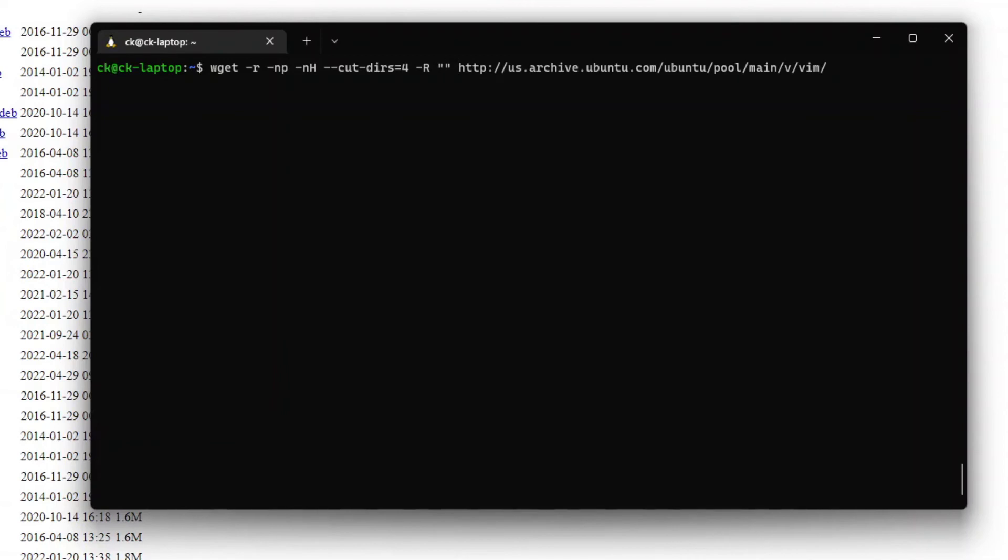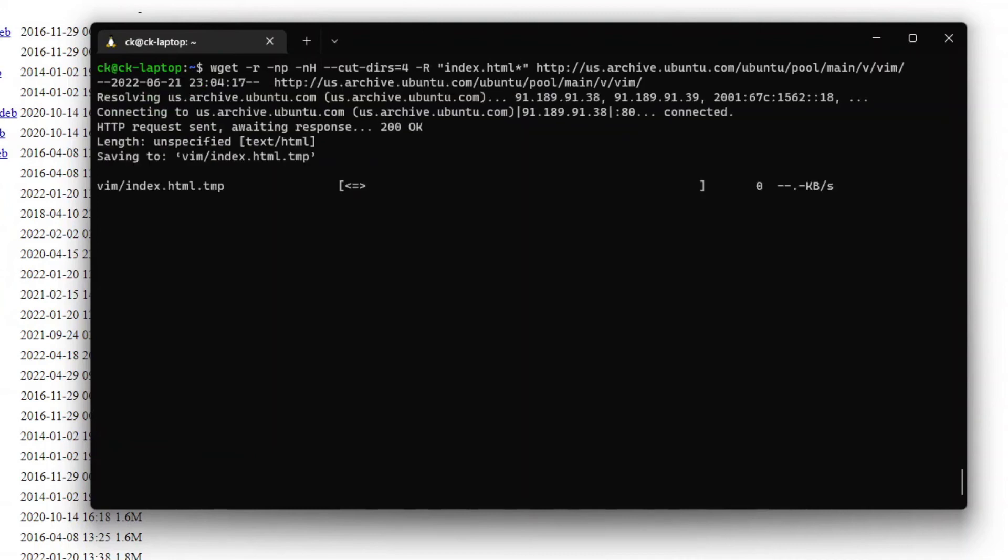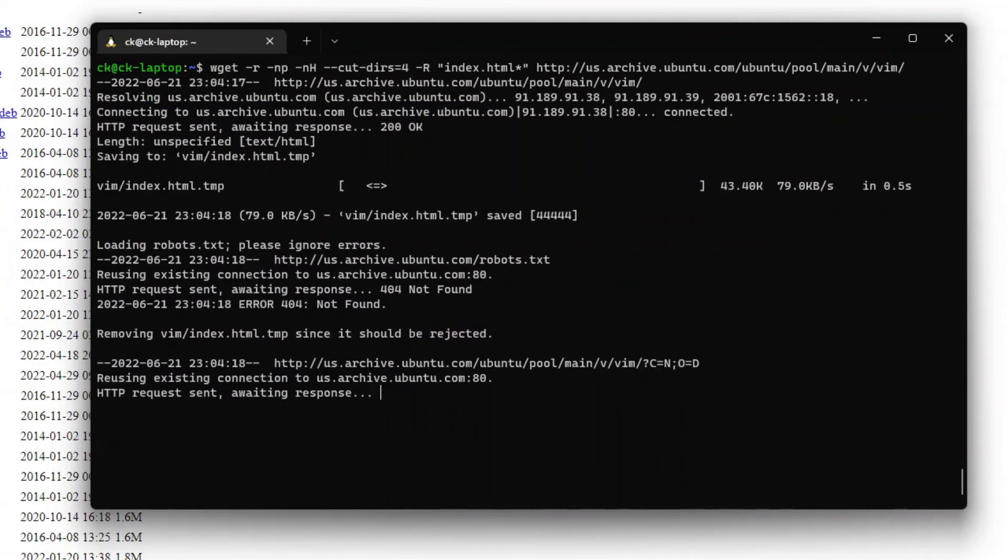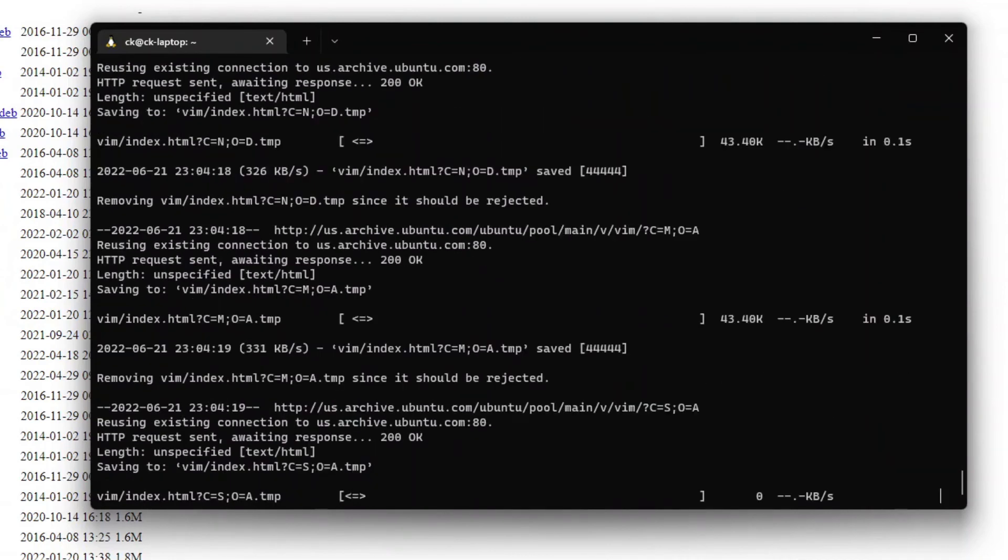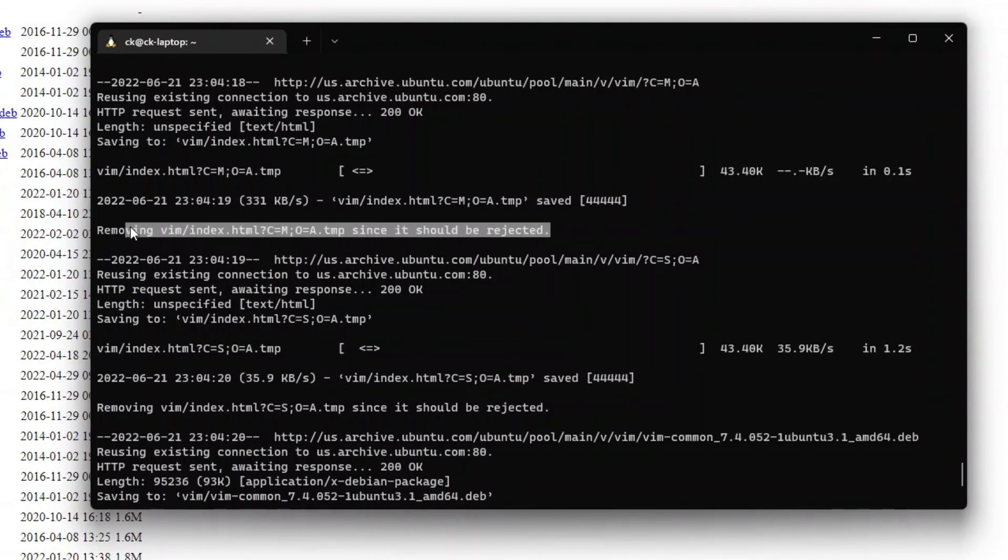So the file that we want to ignore here is index.html* as a wildcard to avoid any sort of index.html files from being downloaded. And once we run this, you can see that the file is rejected because we have specified to remove or reject that file.